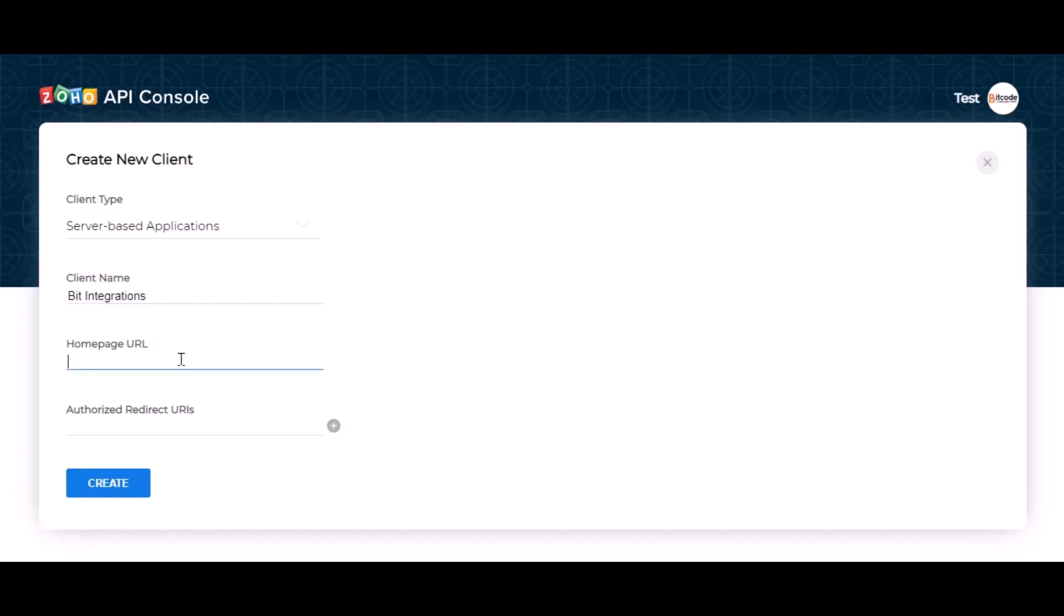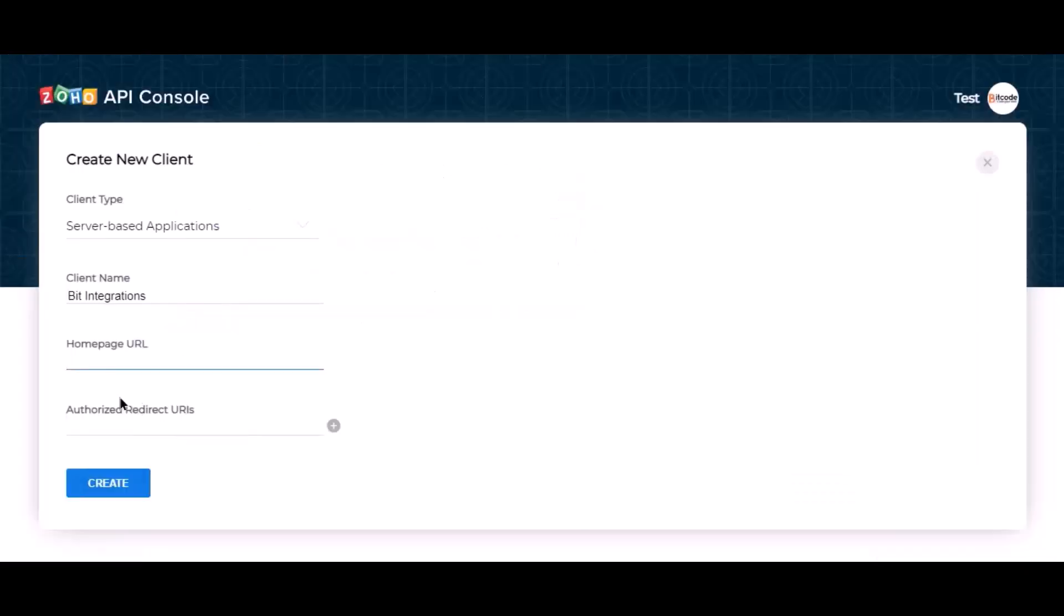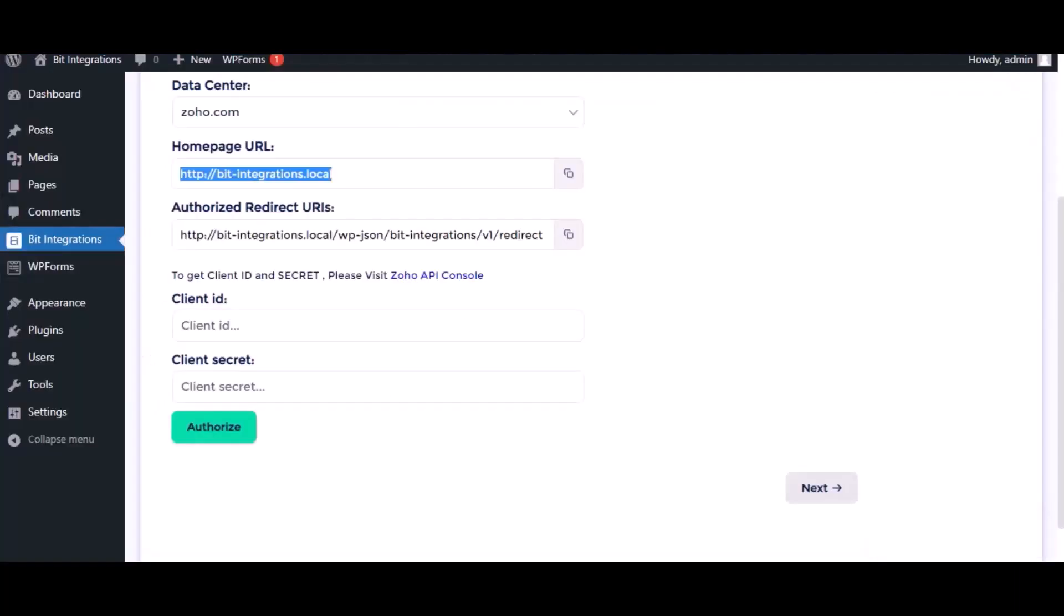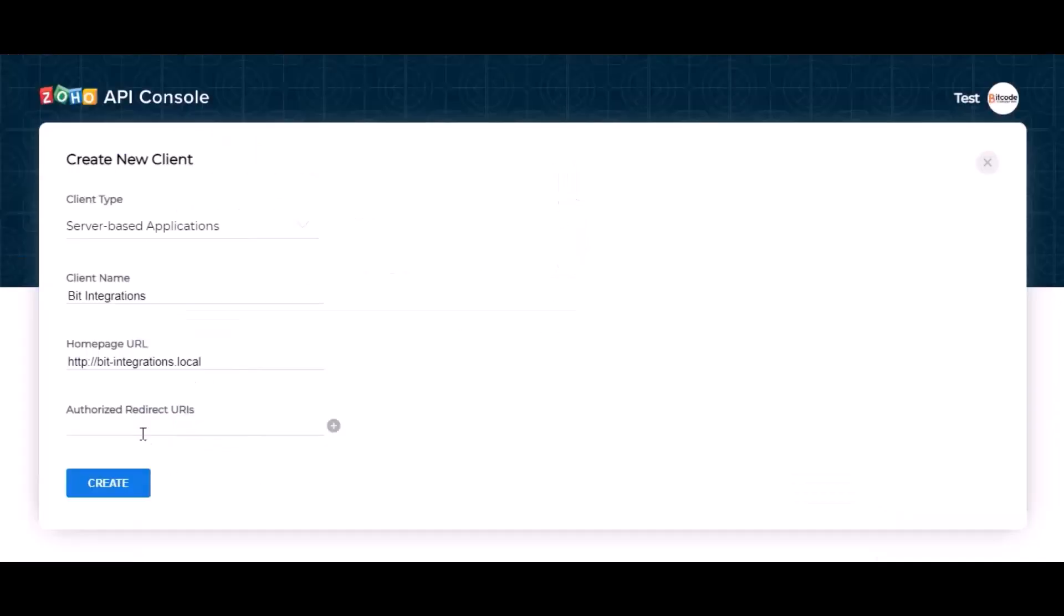Here need the home page URL and authorized redirect URI. Go to the authorization page and copy the home page URL, paste it here. Also copy the authorized redirect URI and paste it here.